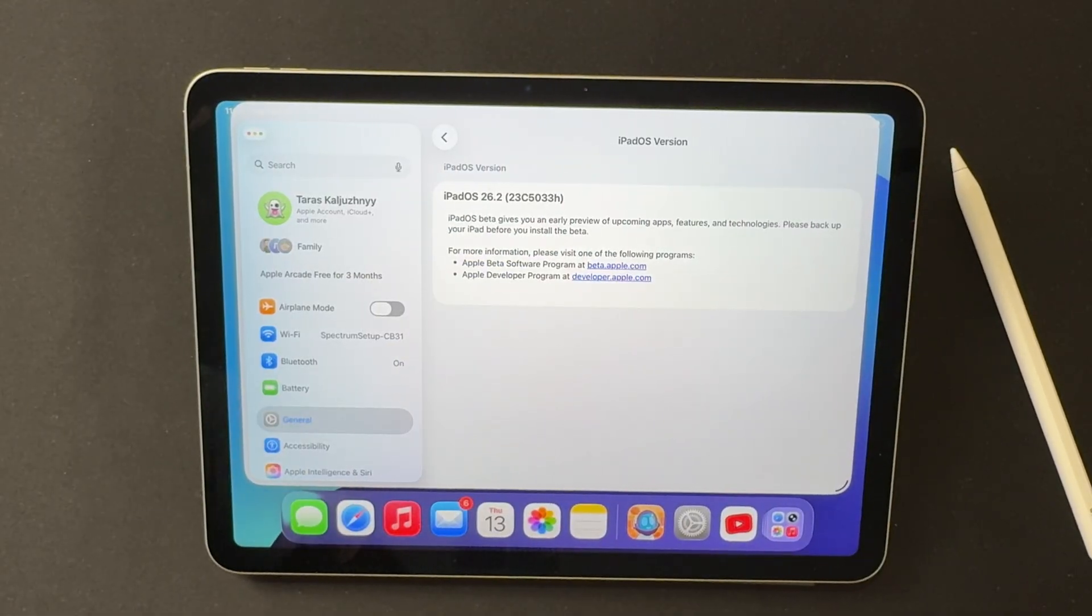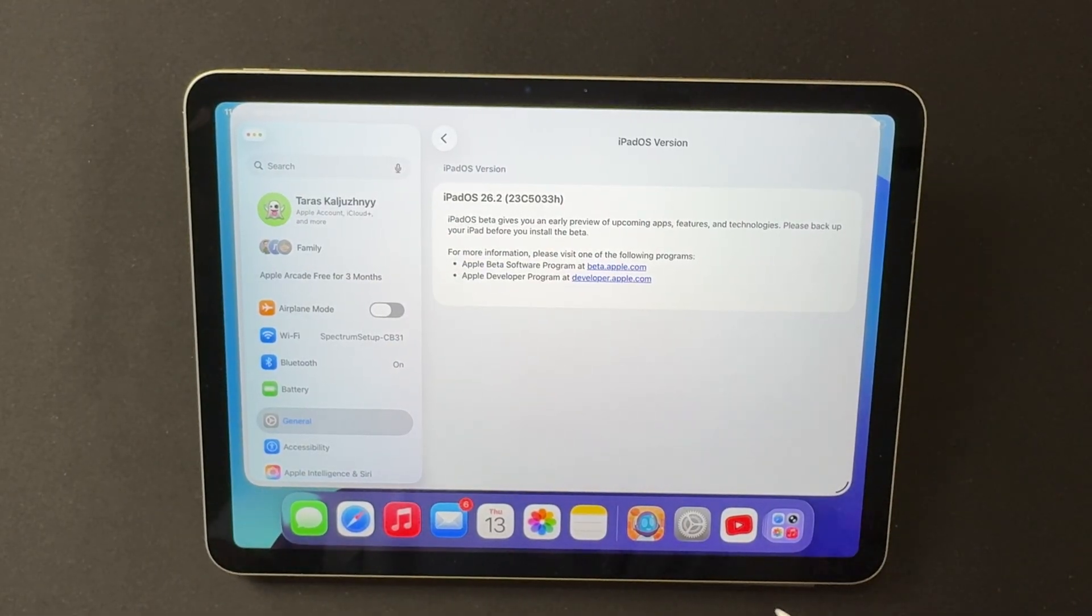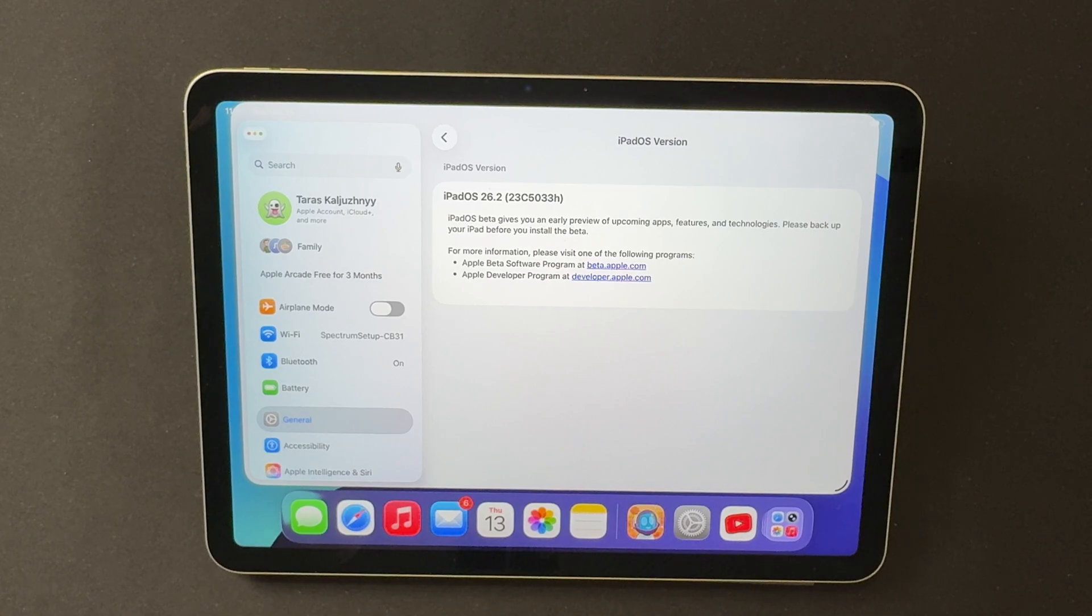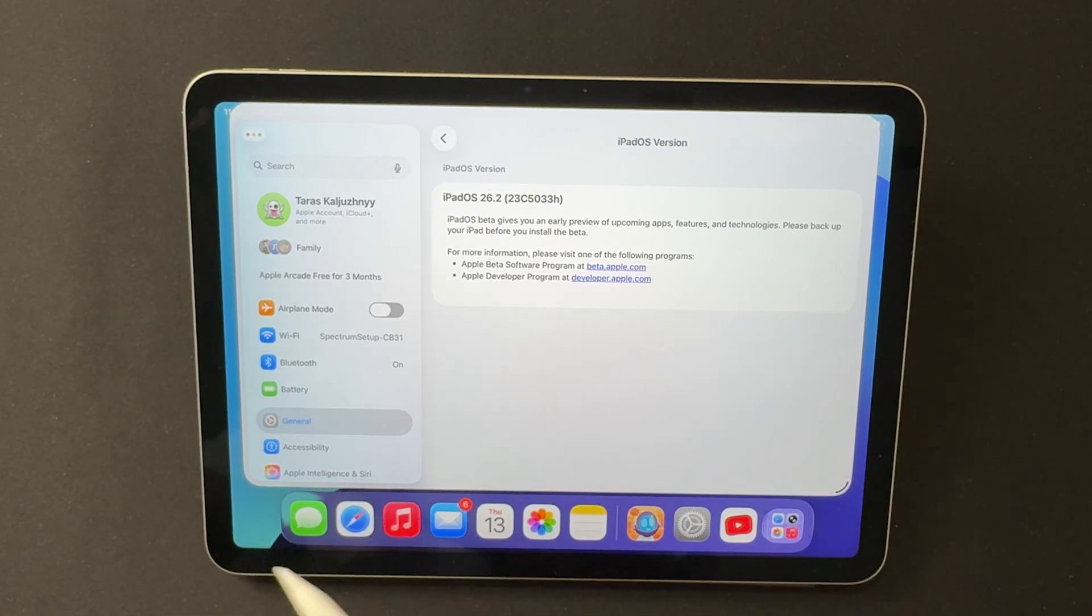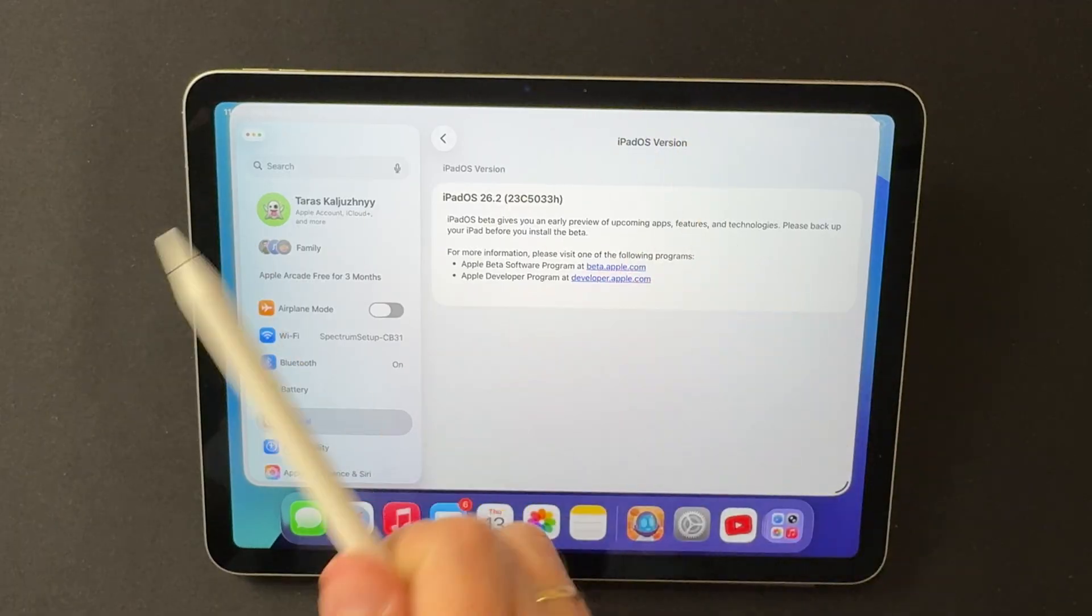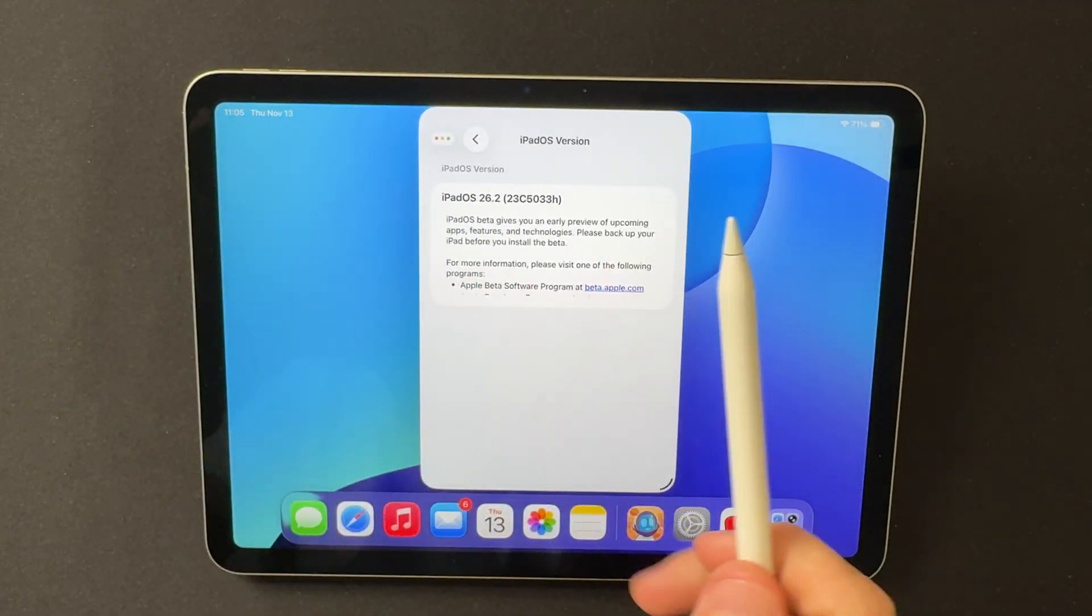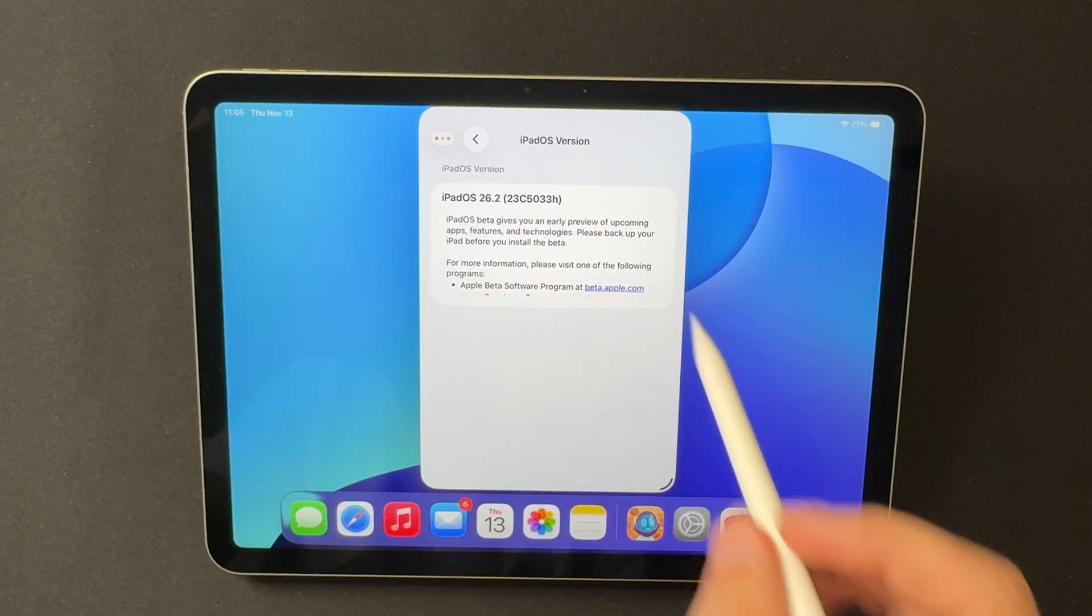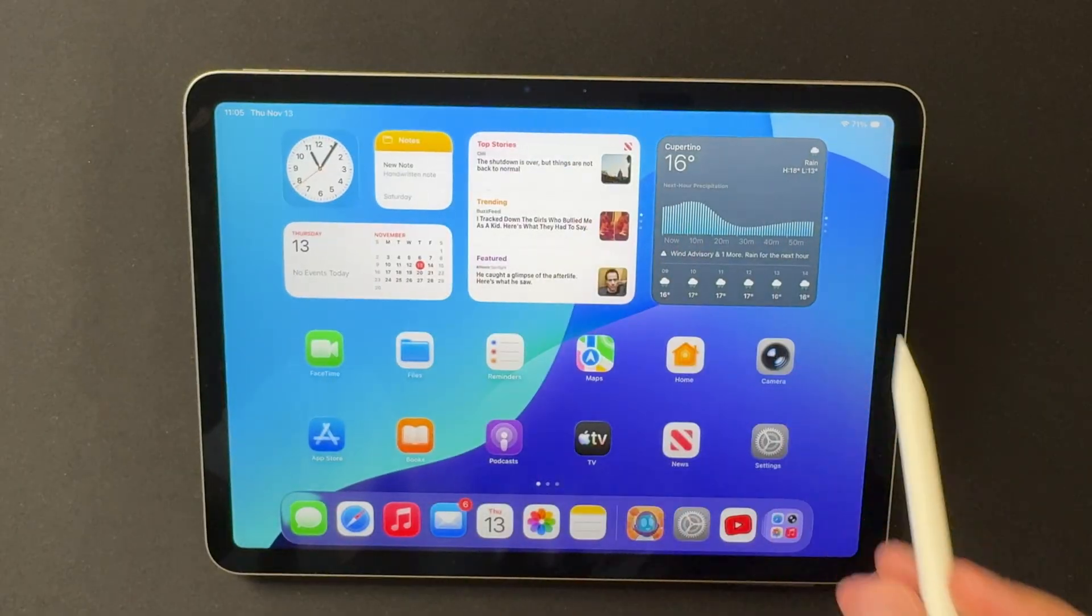The main idea is simple. iPadOS 26.2 isn't a huge update. It's a careful refinement of 26.1, but there are still plenty of meaningful changes. Some features appeared back in Beta 1, and Beta 2 builds on top of them. Here's what you can already notice on iPad.